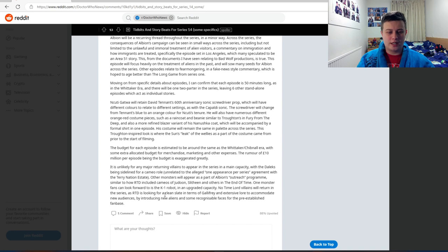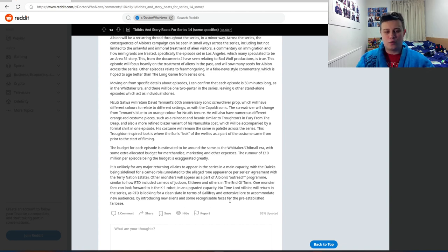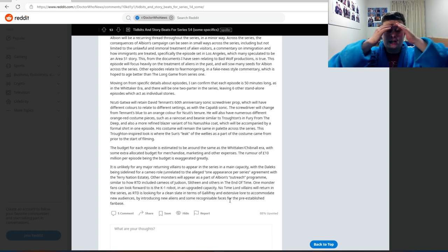No Time Lord villains will return to the series as RTD is looking for a clean slate in terms of Gallifrey and the extensive lore to accommodate new audiences by introducing new aliens and some recognizable faces for pre-established fan bases.